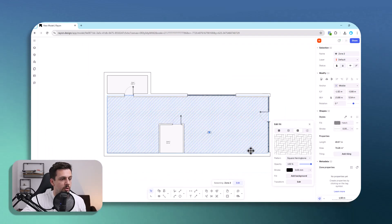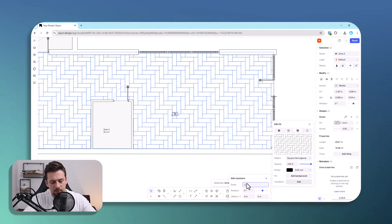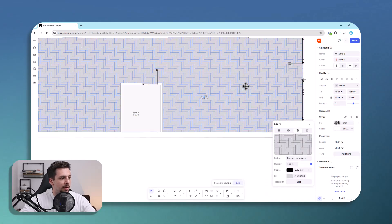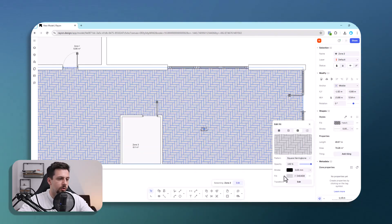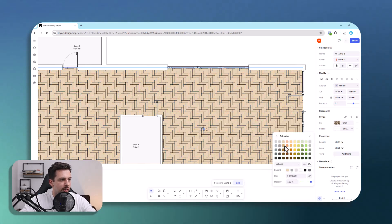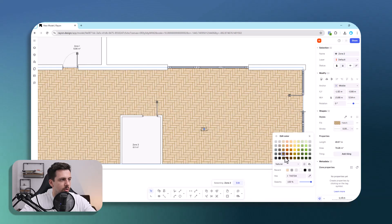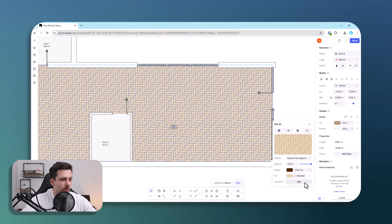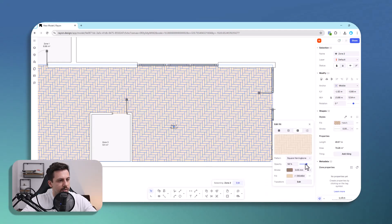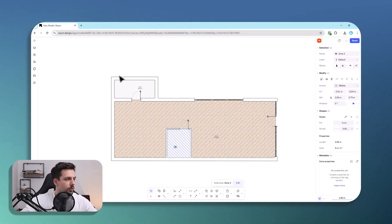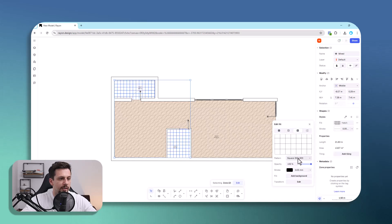We can use a square herringbone pattern, tweak it to about 1.3, and add a background fill — a brown would look good here — and make the strokes a darker color. If it's too harsh we can lower the opacity to make it lighter and better. This serves as the flooring texture.